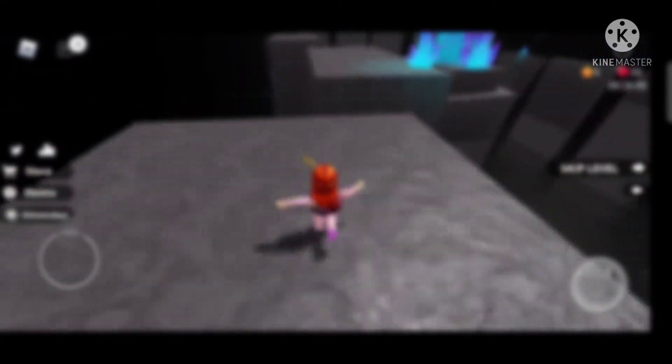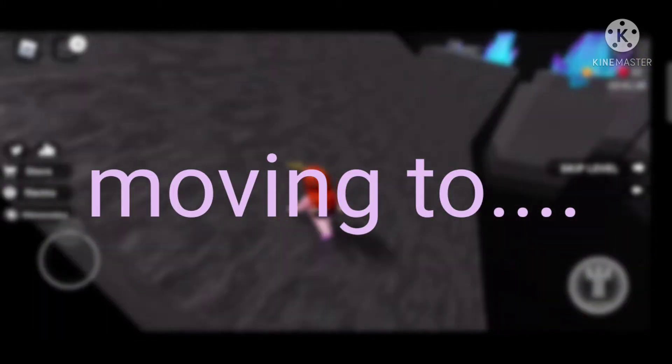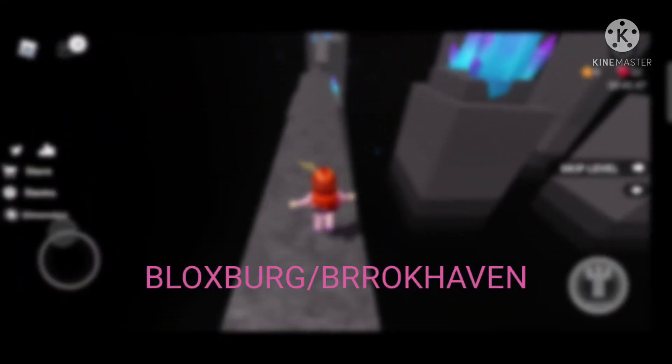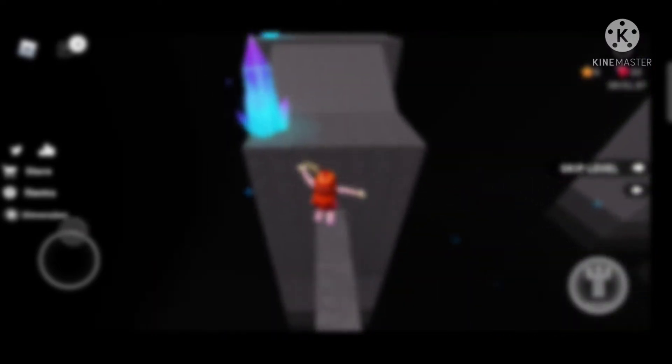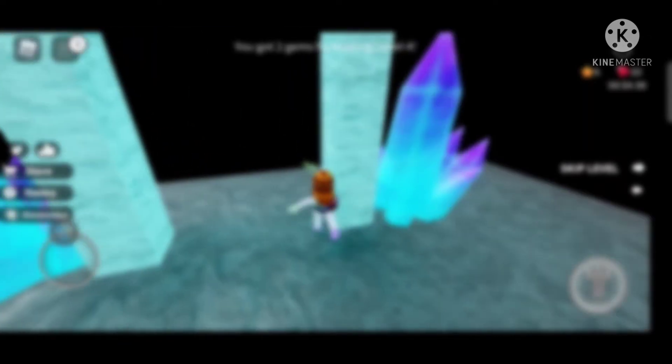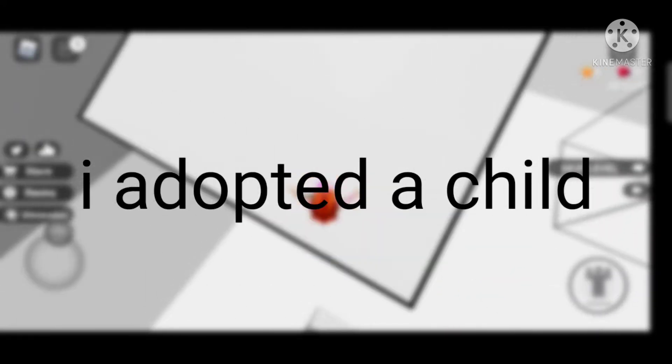Tip number eight is 'moving to —' with a dash, because you can put anything you want — like moving to Bloxburg, moving to Brookhaven, moving to Adopt Me, or any other game you want.